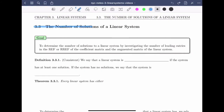Welcome to section 3.3 on the number of solutions of a linear system. The goal of this section is to determine the number of solutions to a linear system by investigating the number of leading entries in the row echelon form or reduced row echelon form of the coefficient matrix and the augmented matrix of the linear system. This means we'll be able to determine how many solutions a linear system has without actually solving the linear system.